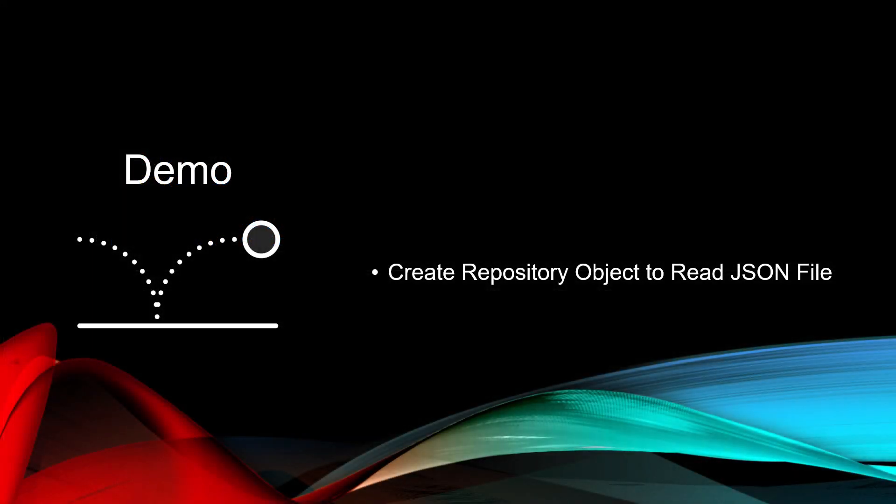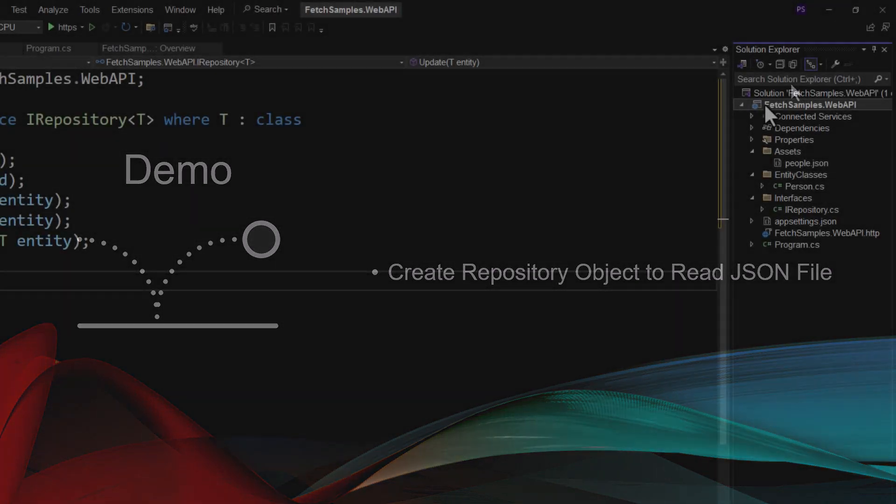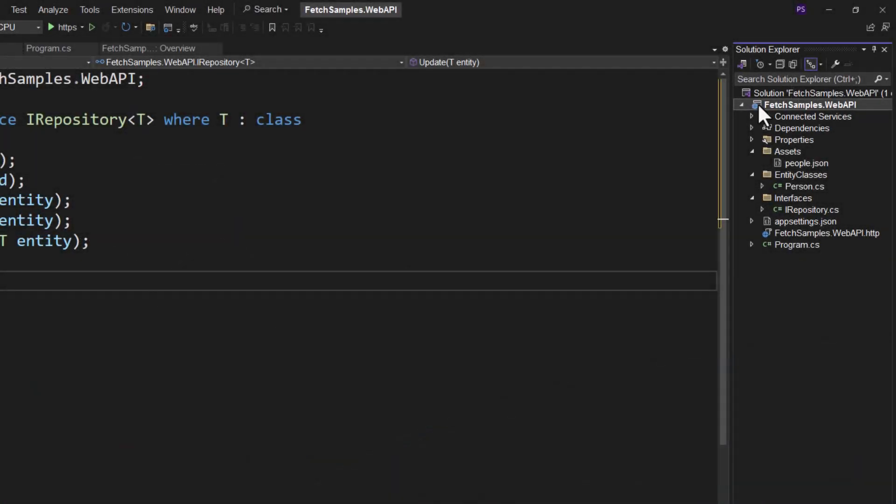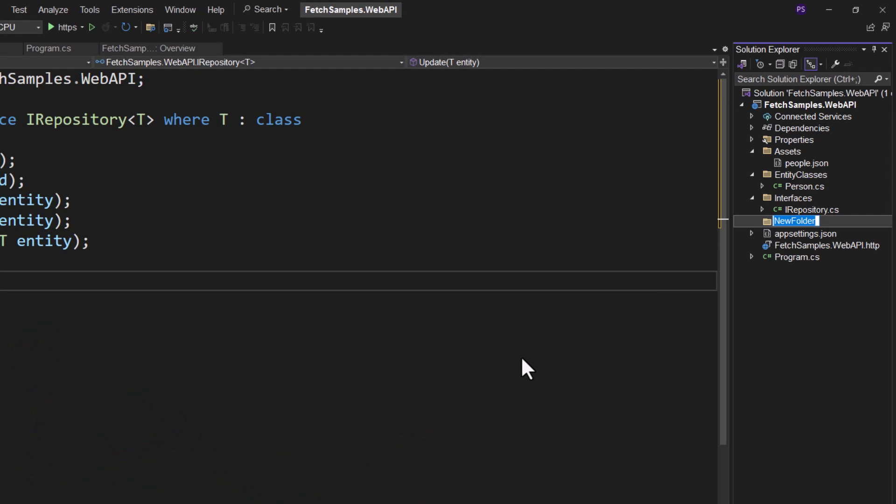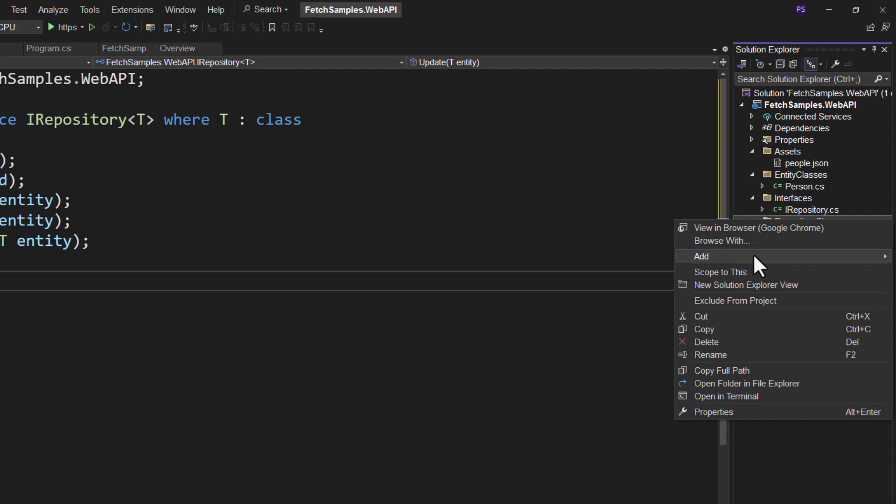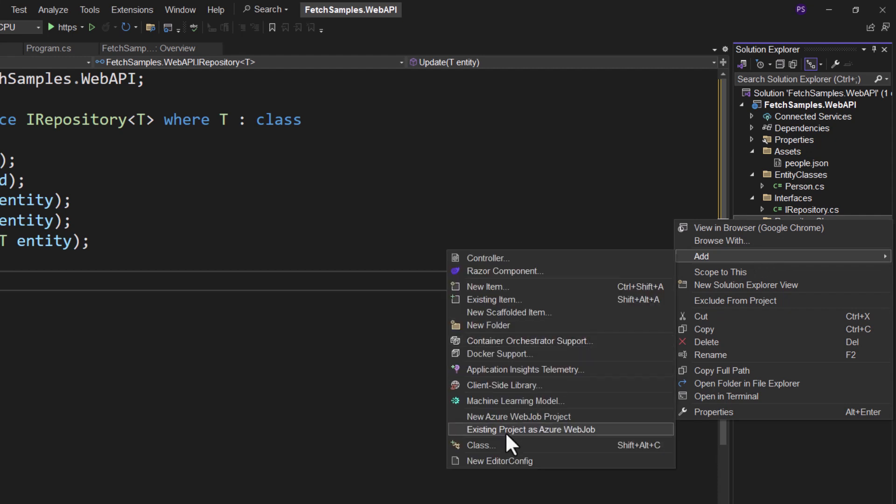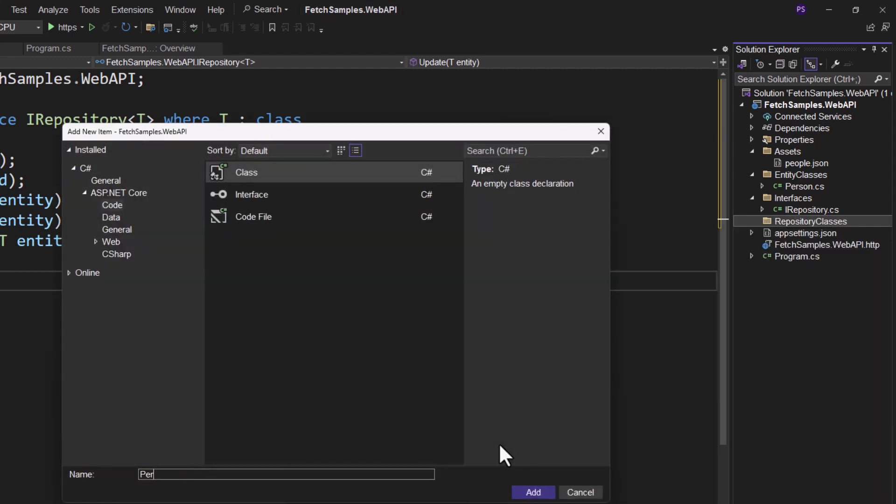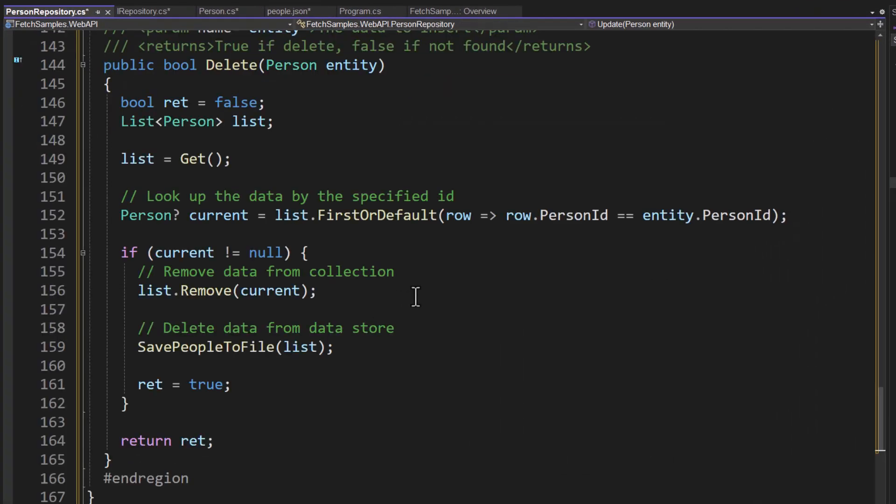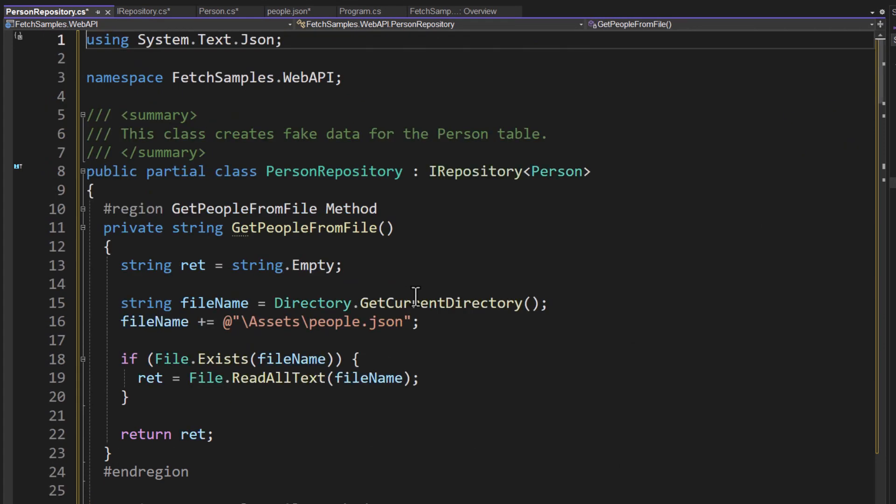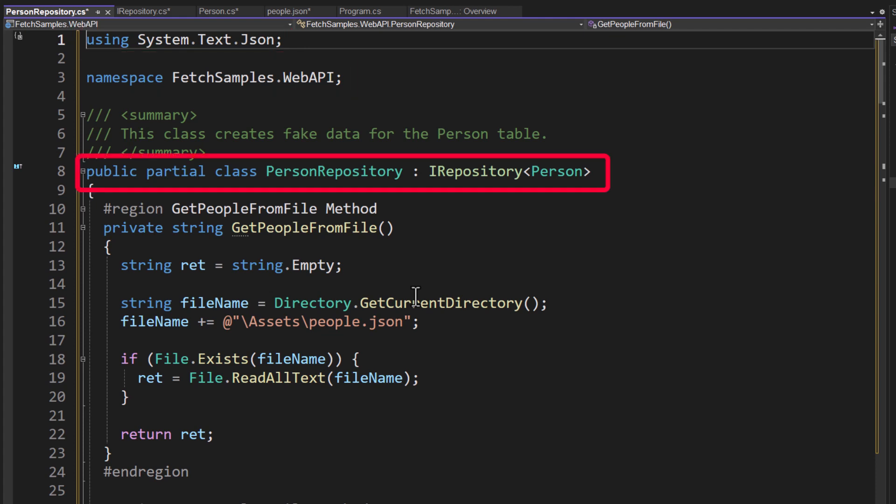Let's now create that repository object to read our JSON file. Right mouse click on the project and add another new folder. And we'll call this repository classes. And let's add another class. And this one will be called person repository. We'll add this. And now as you can see, I've added a lot of lines of code here, but this is very simple code. So I've got a using on the system.text.json and putting everything into the same namespace. I then have my public class person repository that implements that IRepository, telling the repository that I'm going to use a person object.